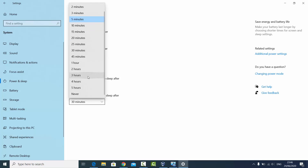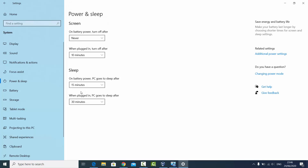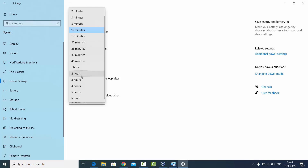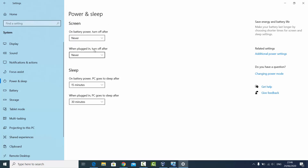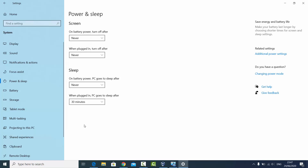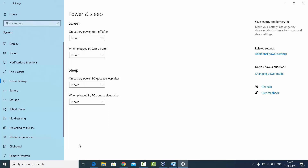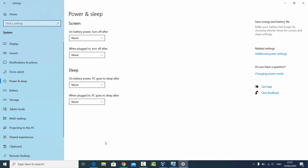I want them to never go to sleep, so I can click on the list, go to the bottom, and select the option which says Never. Here also you can select Never — that means my screen will never go to sleep after any amount of time. Same thing you can do for the sleep setting: choose Never for both battery and plugged in, so my computer will never go to sleep.